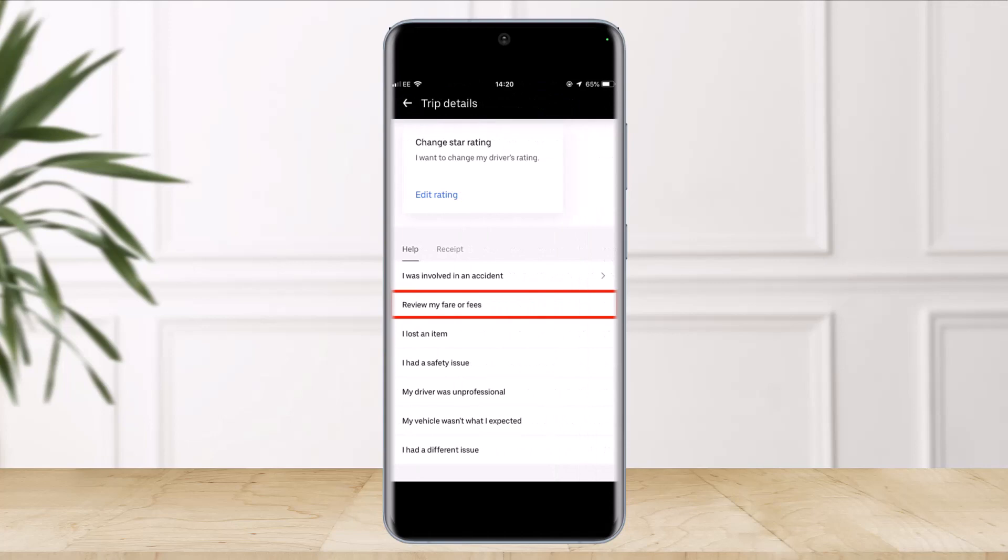Locate the trip you wish to dispute and tap on it to view the trip details. Scroll to the bottom and look for the Help section. Here you will find several options for reporting issues. Look for and tap the option called 'Review my fare or fees.'